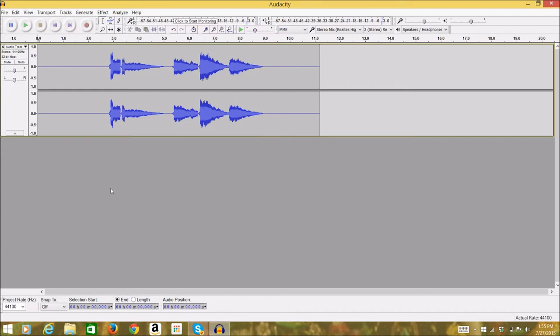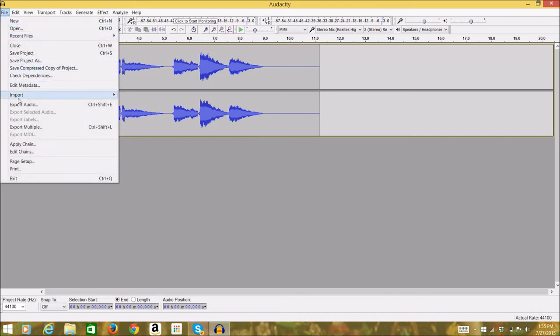You can click on File to export the music and save the music.